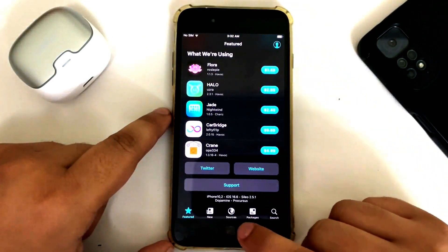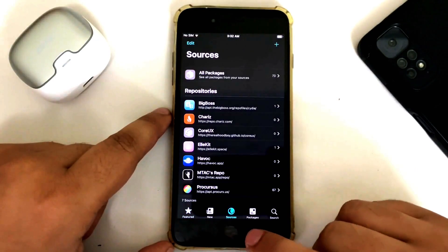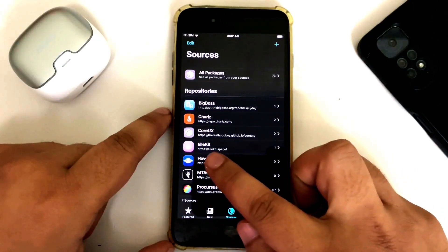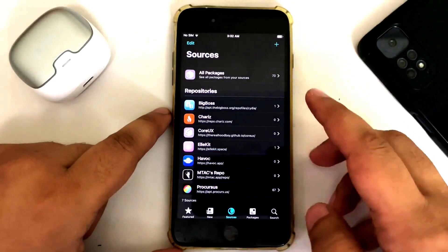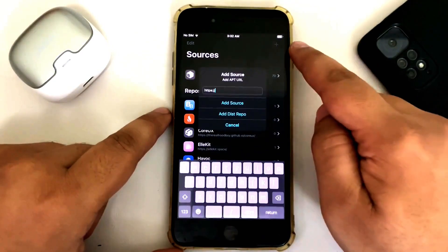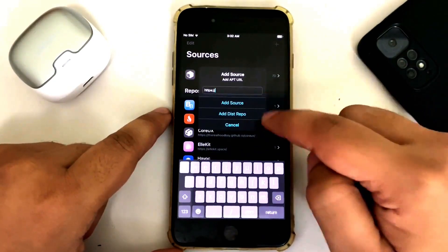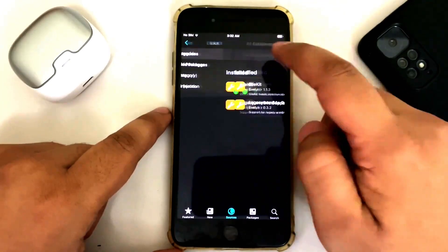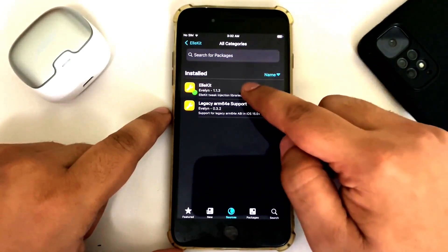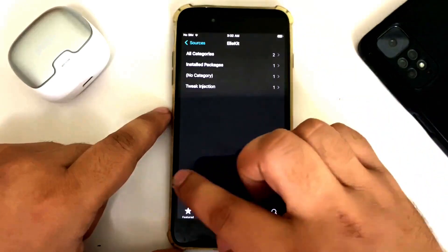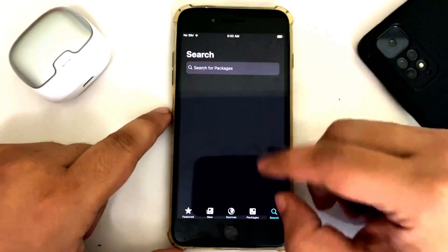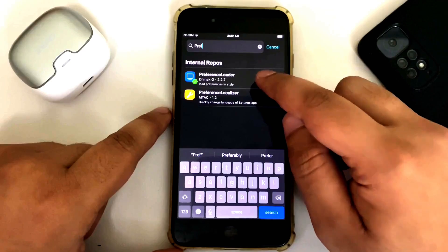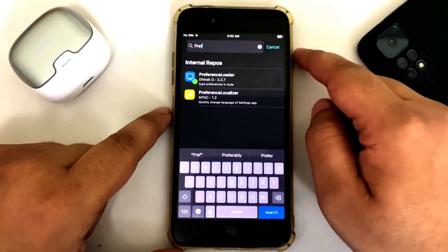First of all, simply open Cilio, then go to sources and make sure you have the repo allocate.space added. If not, you can simply add it by hitting the plus button, typing it in, and then hitting add source. From this source, open it, go to all categories, and install Allocate. Once installed, go to search and search for Reference Loader and install this package as well.